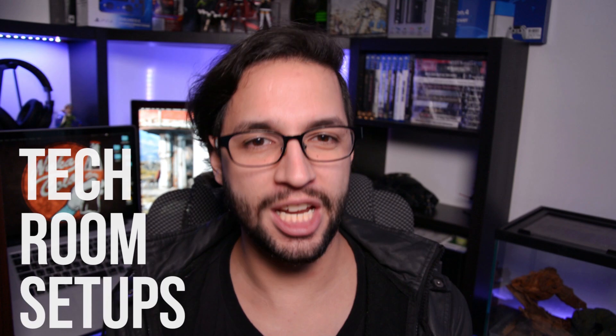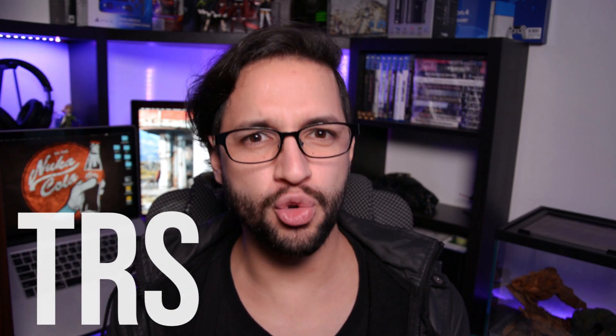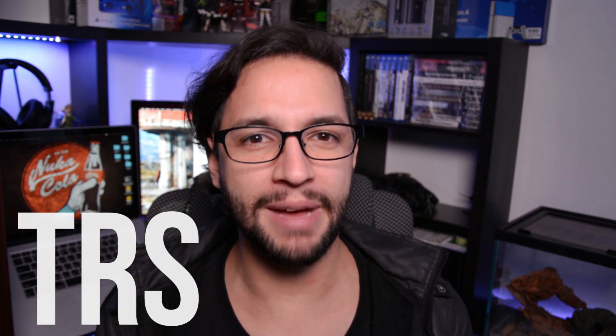What's going on guys and your good friend FuryPixel, welcome to episode 3 of Tech Room Setups. The series where we show you the most creative, productive and unique setups. I'm really excited because the setups from this episode are amazing.